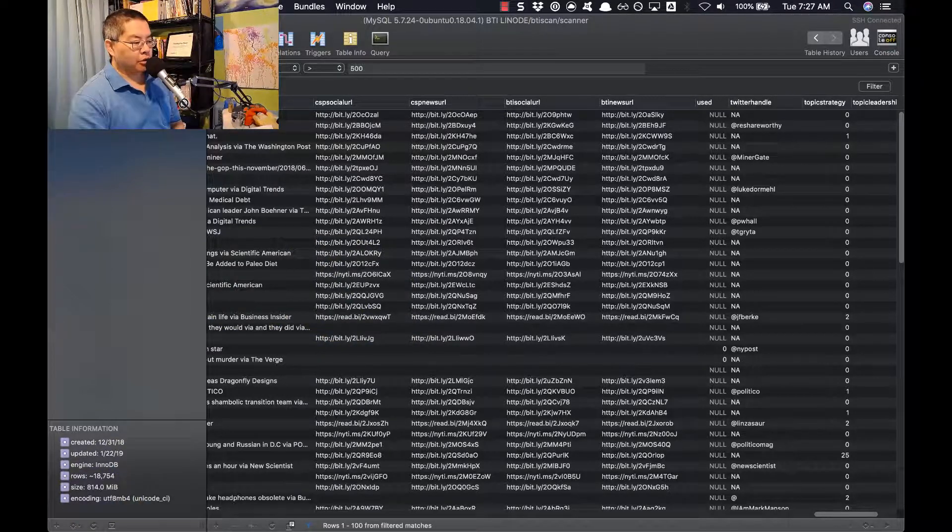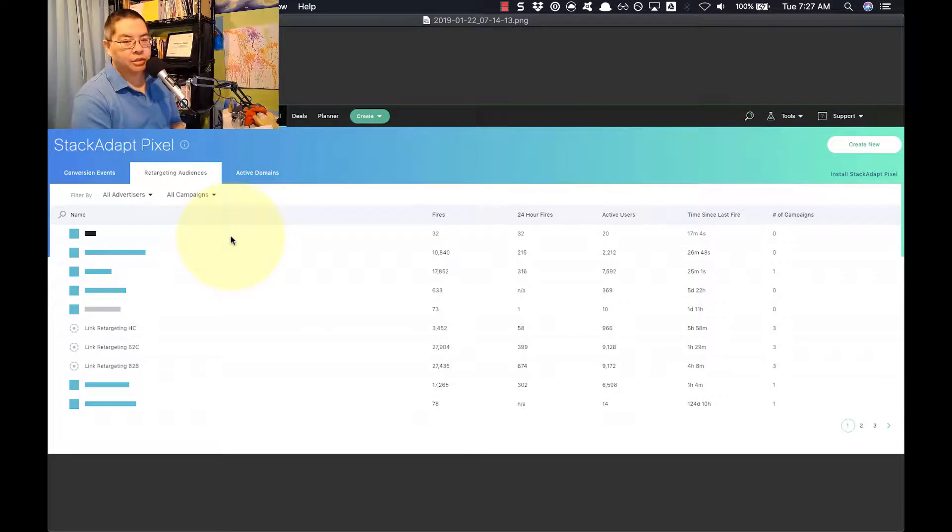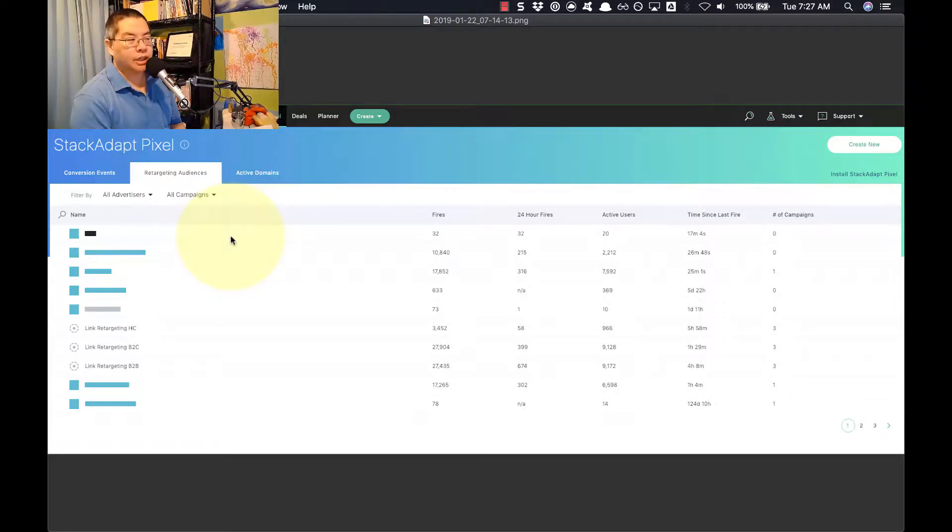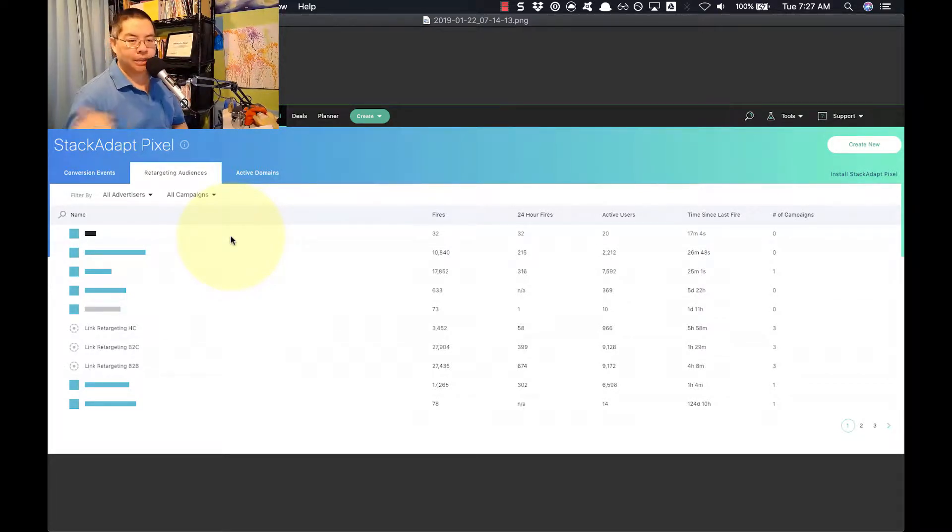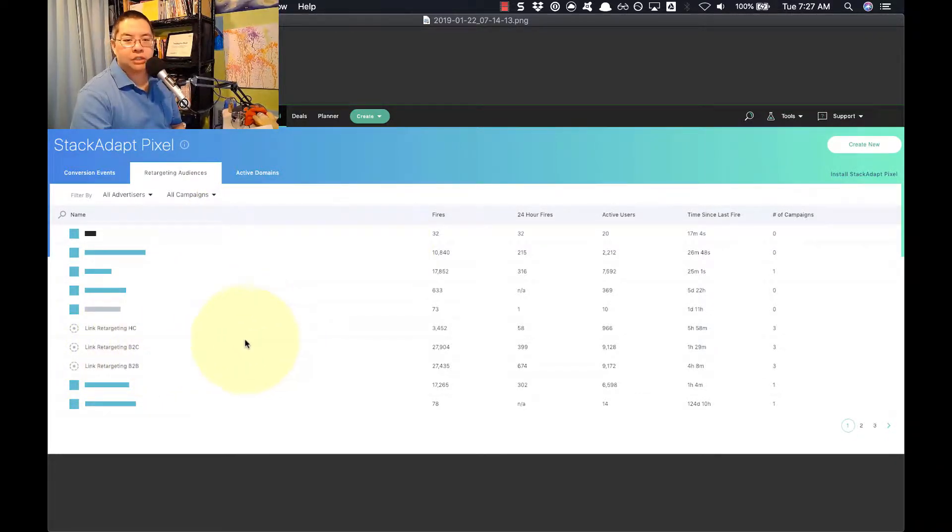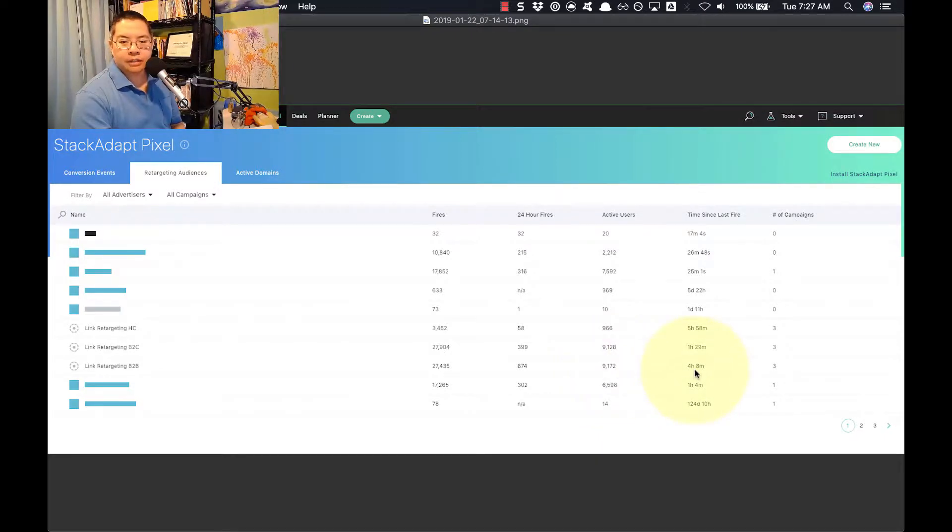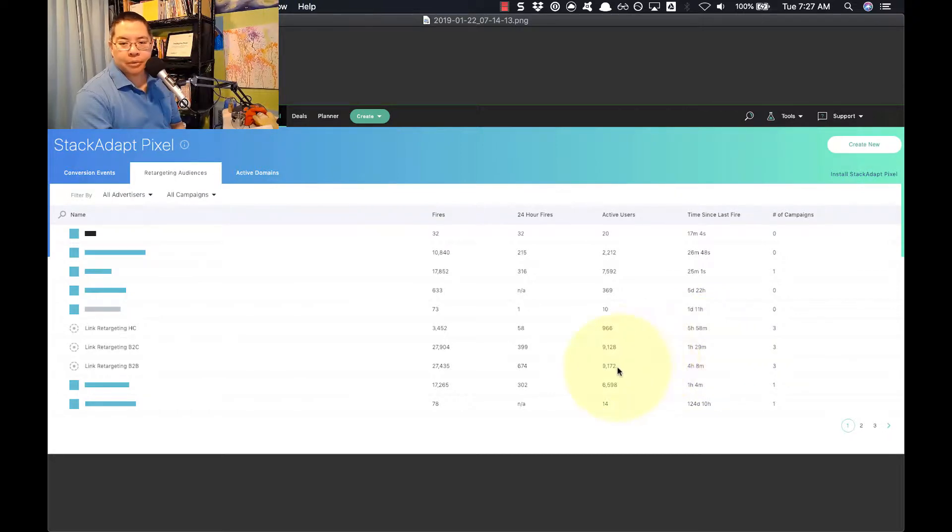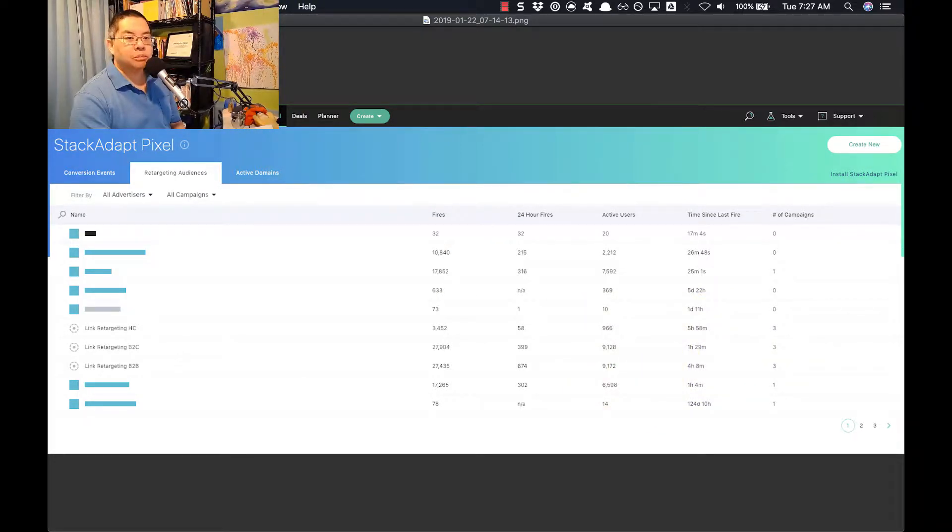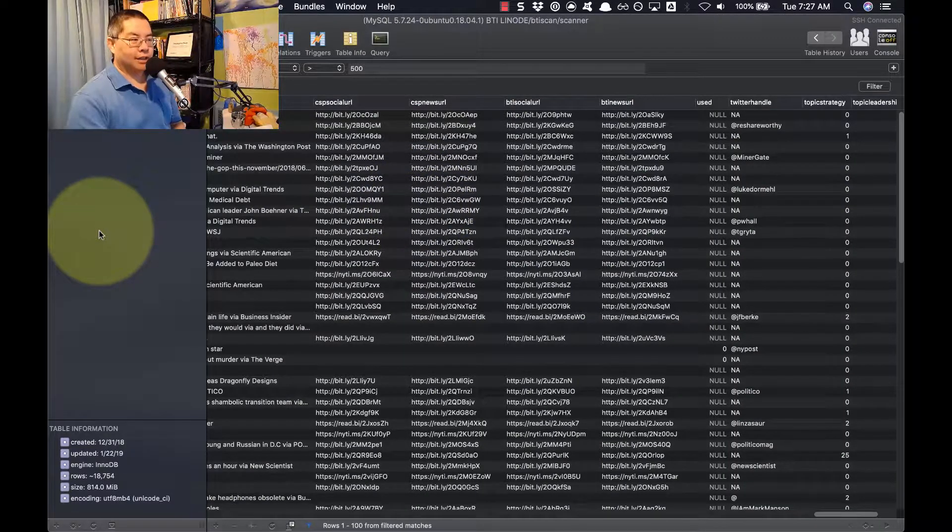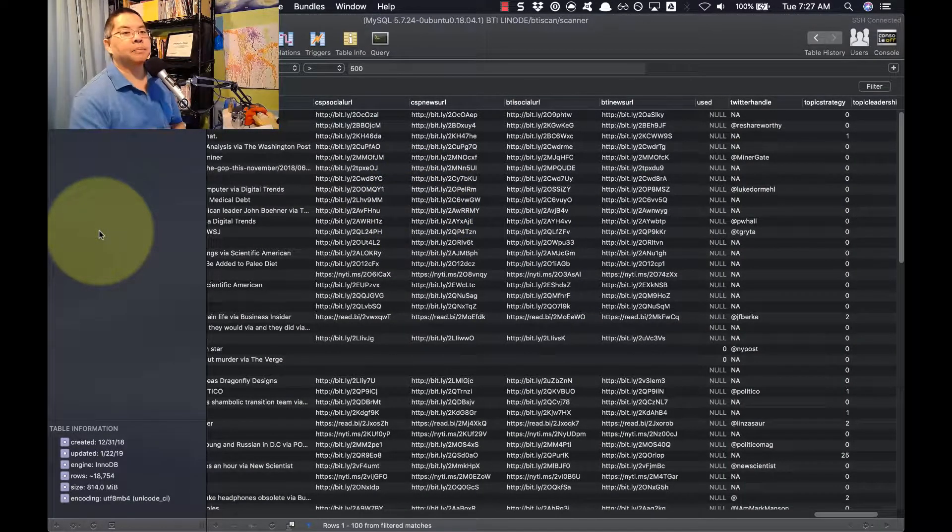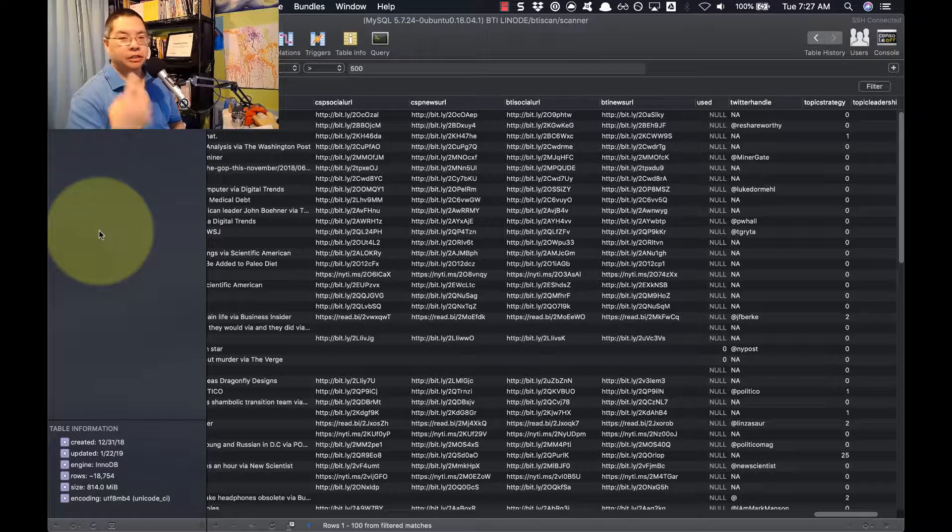So if I flip over to my retargeting system here, this is a system I use called Stack Adapt. I'll put a link in the show notes. If you go to trustinsights.ai/stackadapt, you can learn more about the service. You can see I've got some retargeting audiences for healthcare links, for B2C links, for B2B links, and the number of people that have clicked on those links. The last click on the B2B link was four hours ago, on a B2C link was an hour ago, and there's about 9,000 people from my social media in those audiences. Now that's specifically people who are clicking on links I share on Twitter, on Facebook, on LinkedIn, not really on Google Plus.